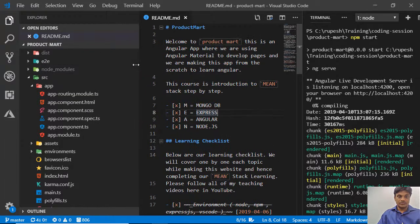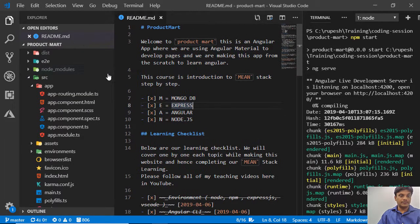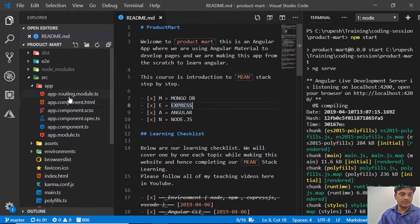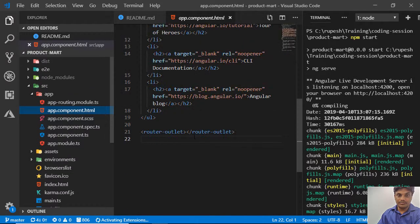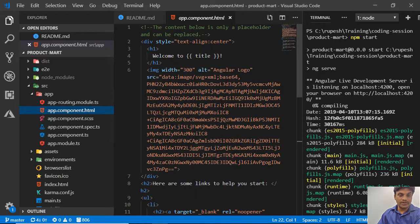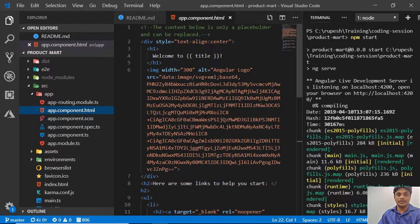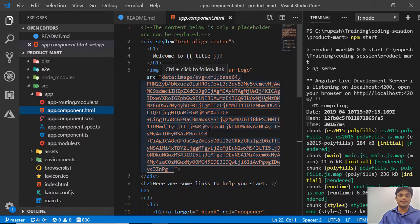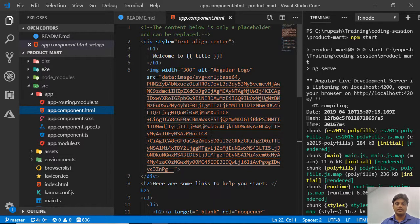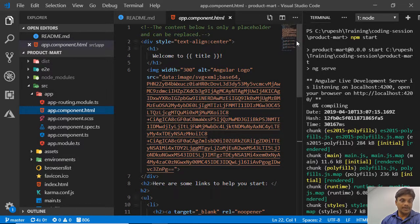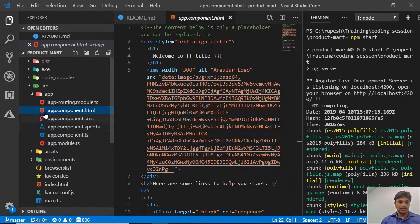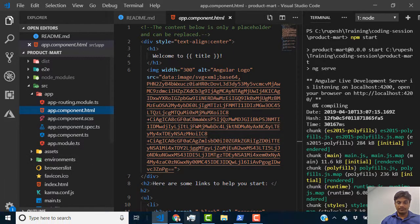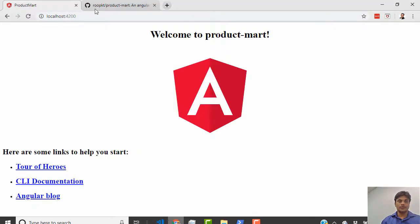So far we have our application, and in the app component we have the default text that comes when you create an Angular project. Let's integrate Angular Material.